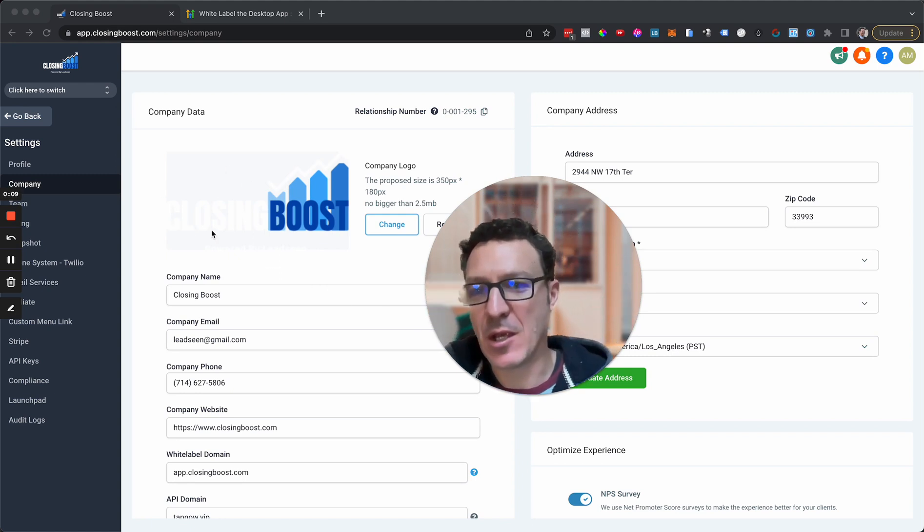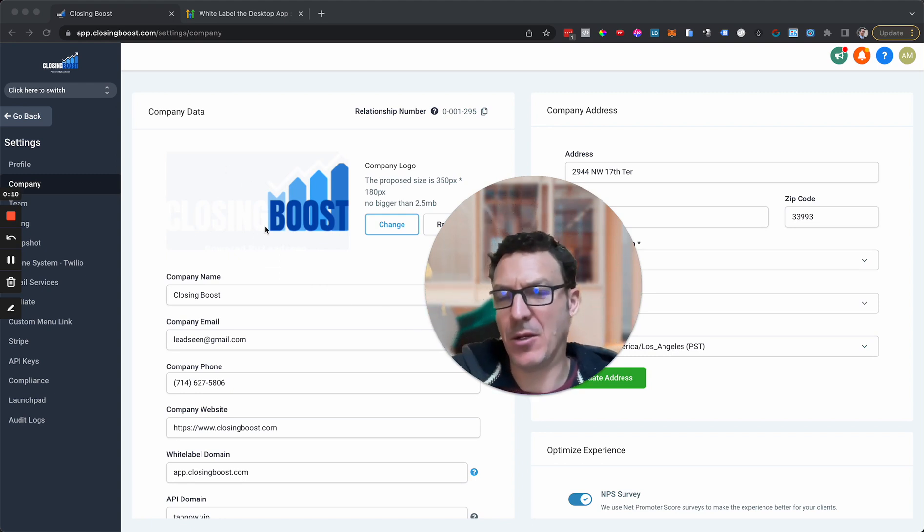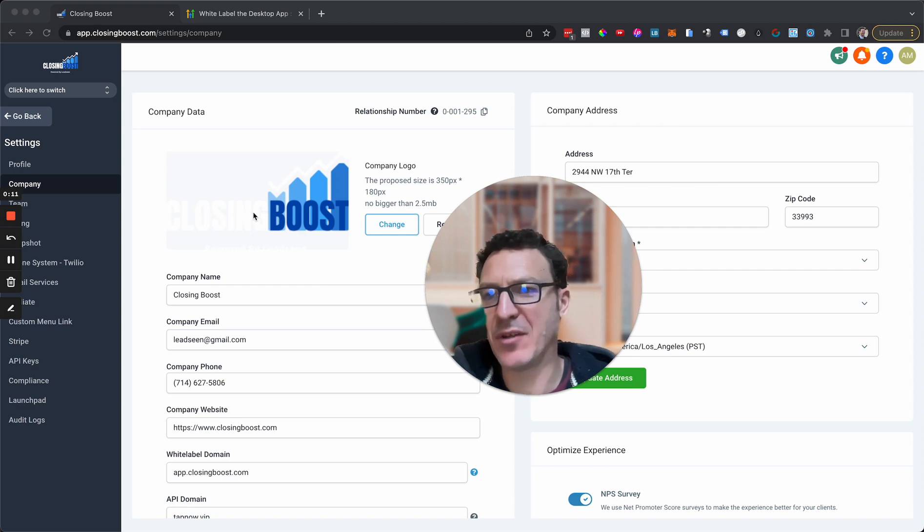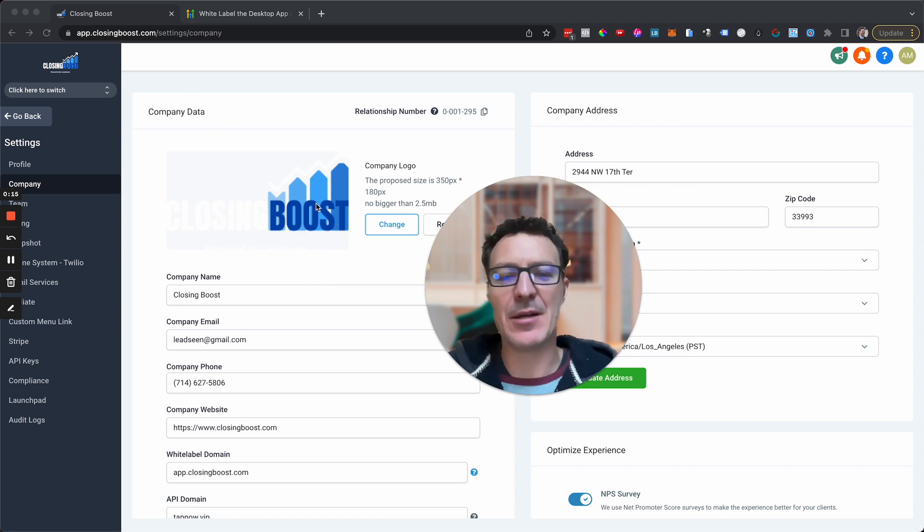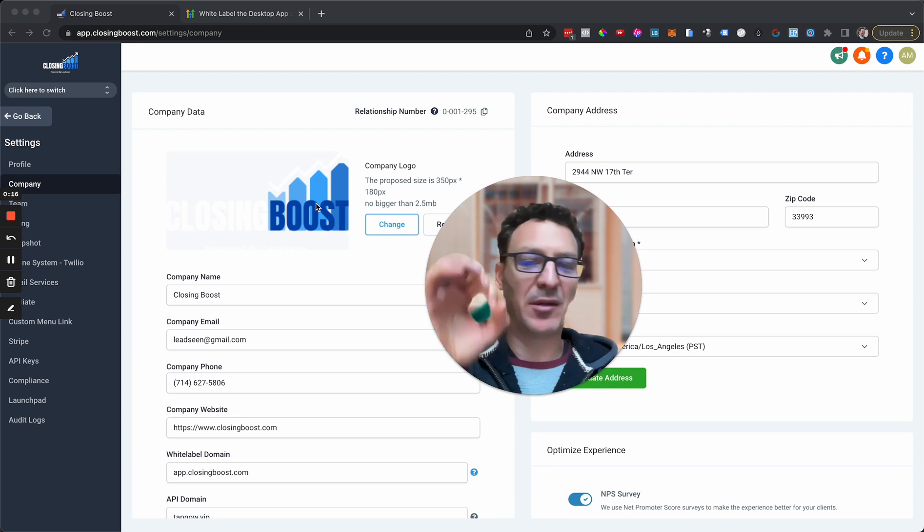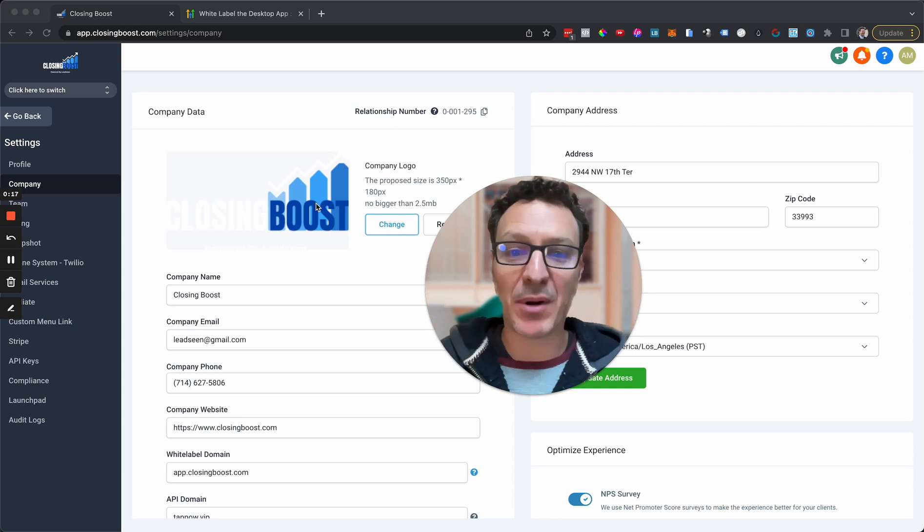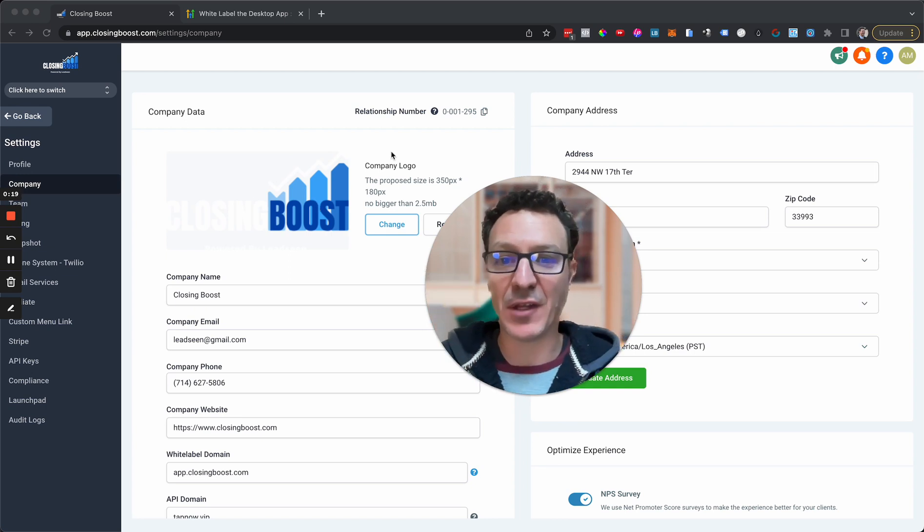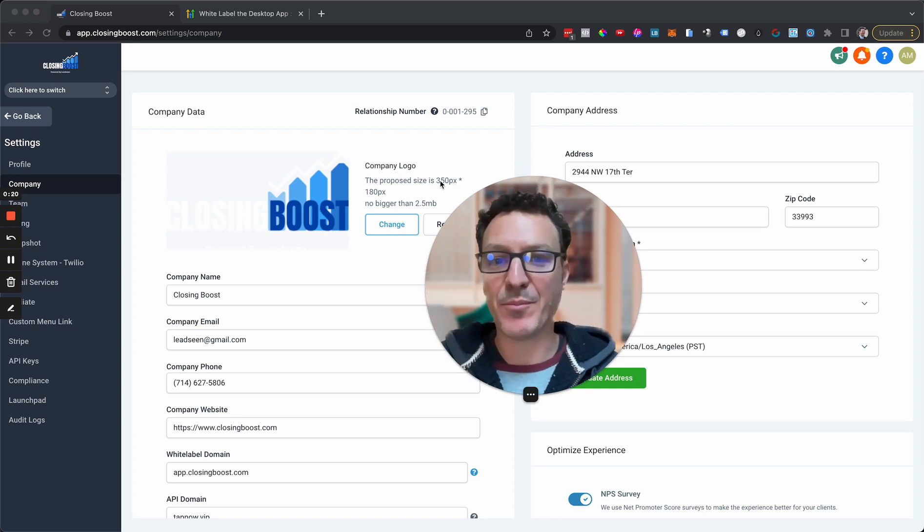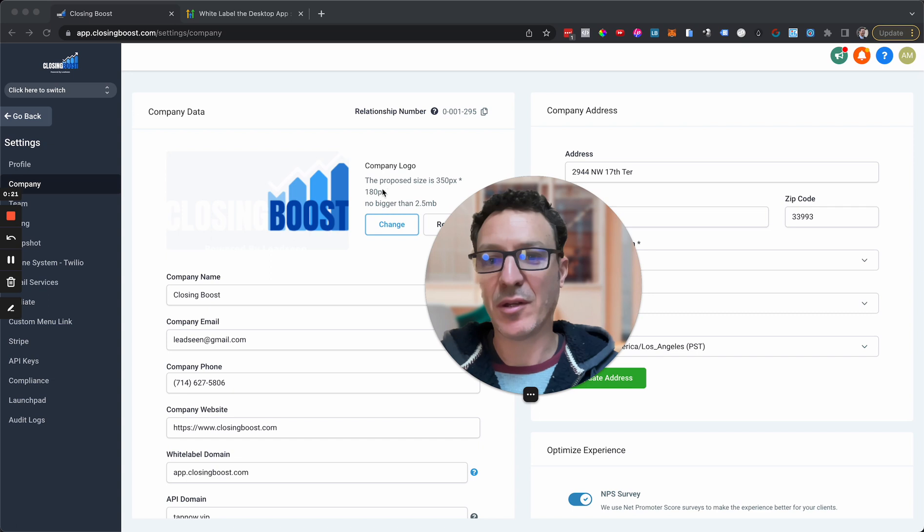First of all, go get a logo. It doesn't have to say your company name. This is a logo. It's going to come up here. It can just be a circle. You can replace it tomorrow, the next day, the day after.